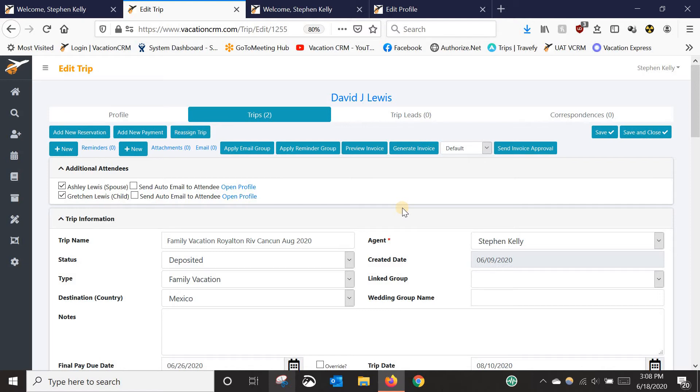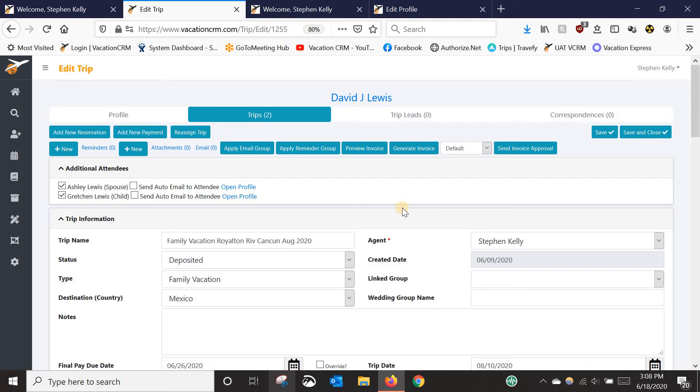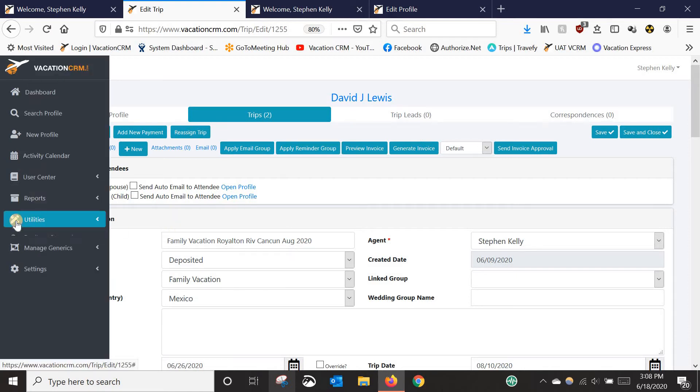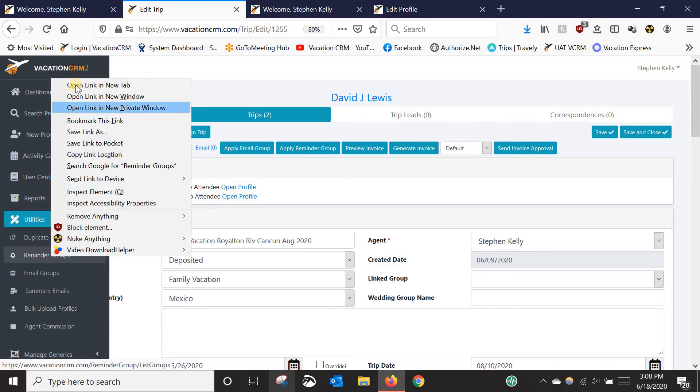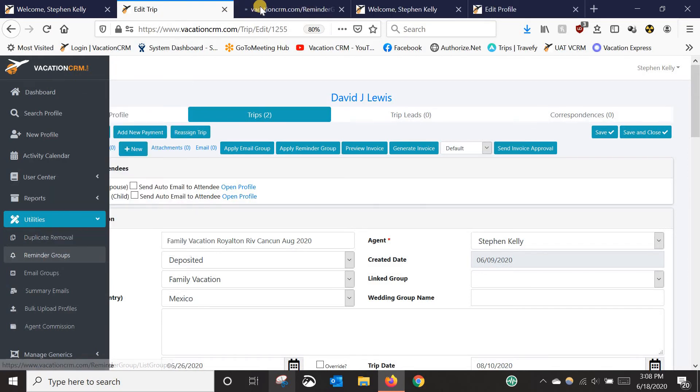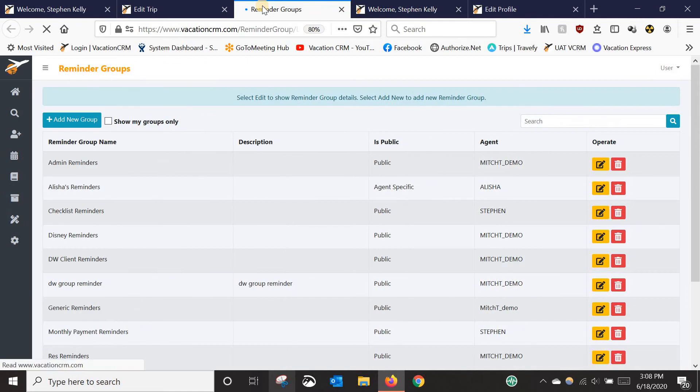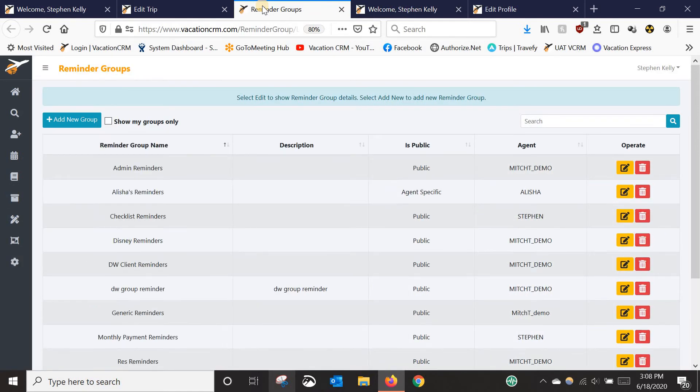So we've had these features, everything I've shown you so far since the beginning. But what we realized was that a lot of agents use the same reminders over and over again for every trip because they follow a process. And I've realized that it's time-consuming to do the math to figure out, okay, I always do this 30 days before the client's trip. Obviously, 30 days is easy to do the math on, but when it's a random number like 68 days before the trip, you've got to figure out what date that equals and every single trip. So to save our users time so you don't have to create them from scratch every single time, we created this reminder groups feature.